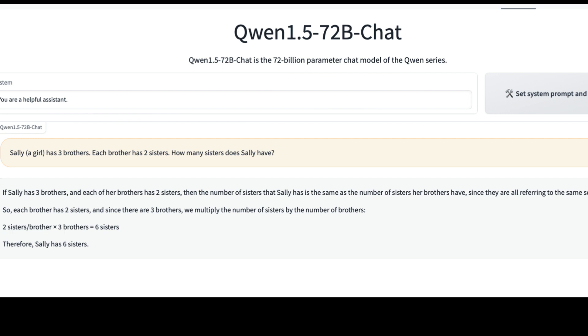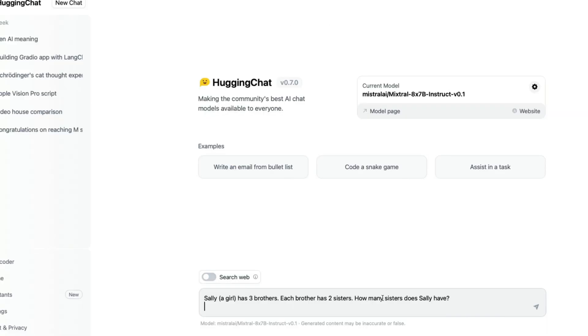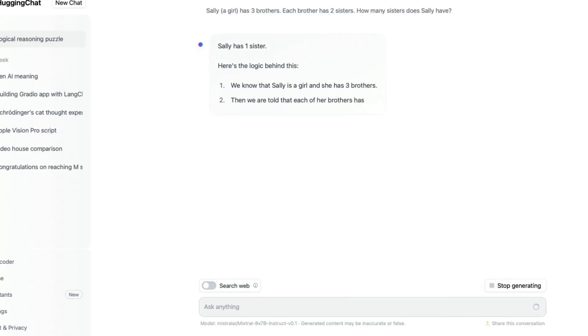I wanted to check one of the most commonly failed questions: 'Sally, a girl, has three brothers. Each brother has two sisters. How many sisters does Sally have?' The answer is one — Sally and one other girl are sisters, so there are two sisters total and Sally has one sister. The model incorrectly said two times three equals six, which is completely wrong. Interestingly, Mixtral 8x7B MOE correctly answered this, so I'm surprised the Qwen model scored higher benchmarks yet failed this question. It's definitely not the right sample size to evaluate the full model.